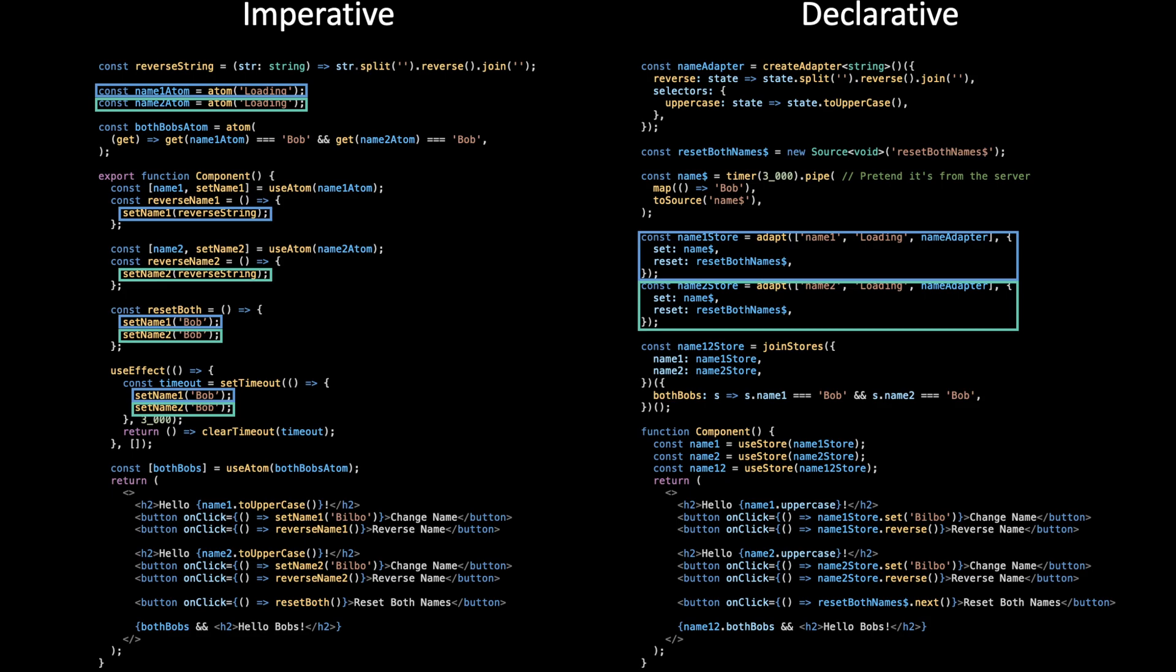And this is a very simple example. In real world applications, the imperative style becomes much, much harder to follow. It becomes more like that diagram I showed at the beginning.